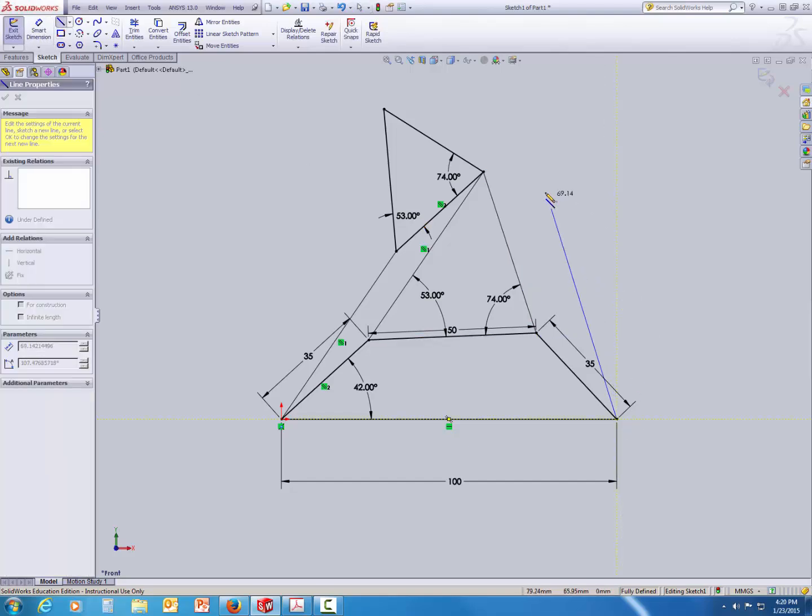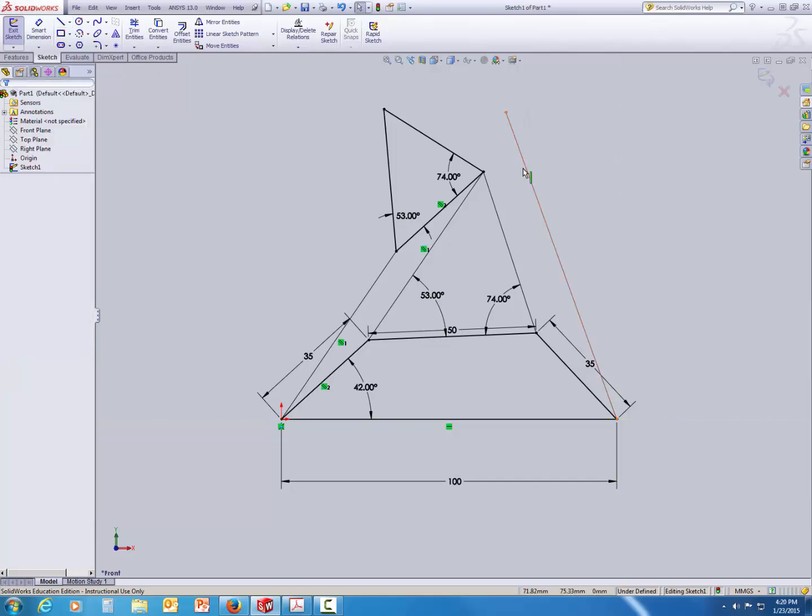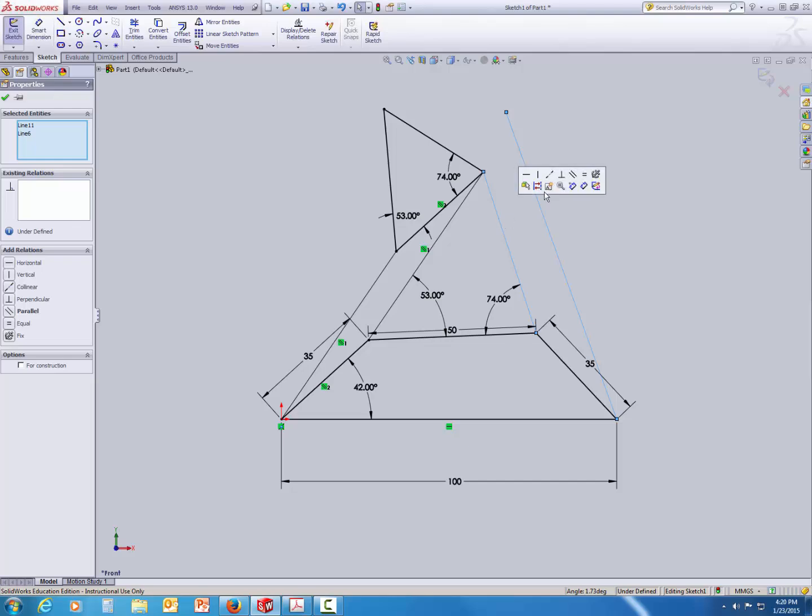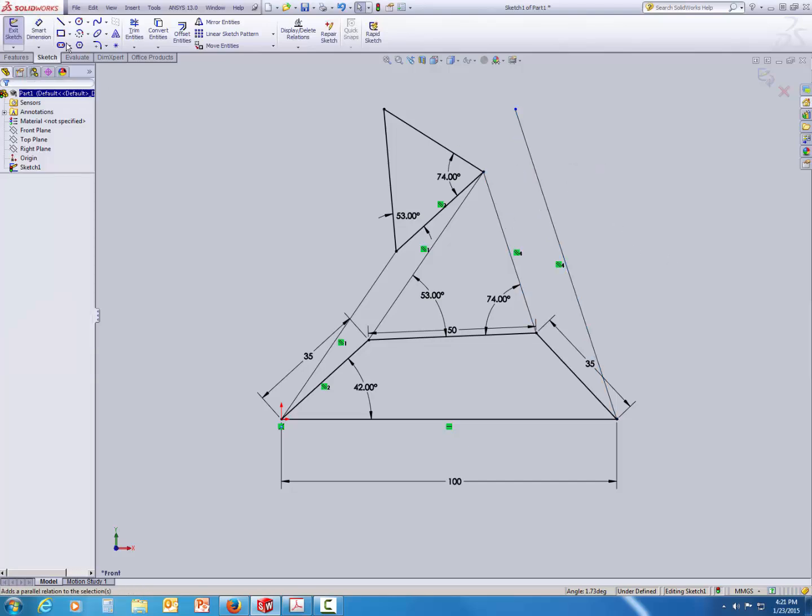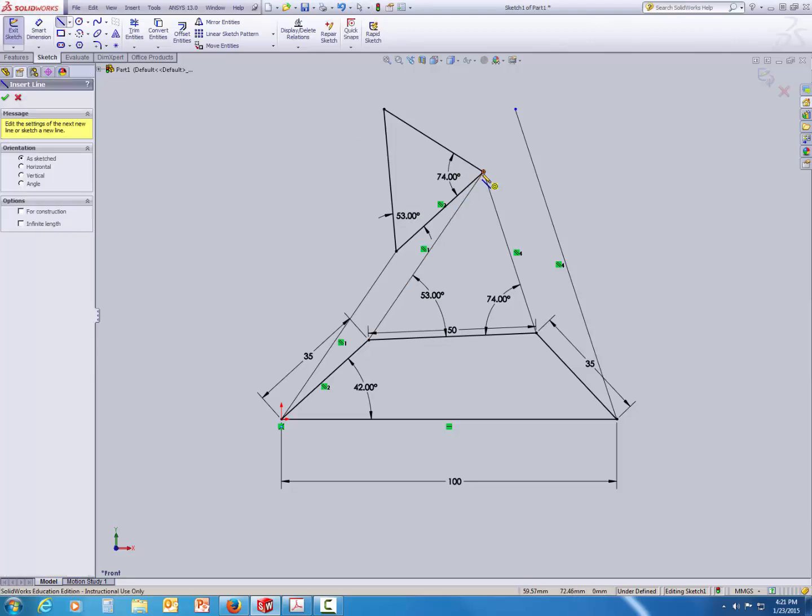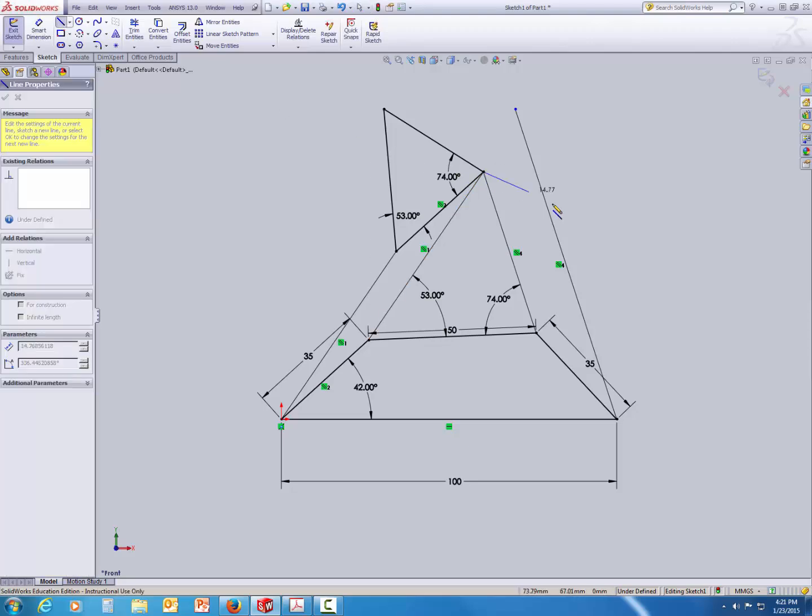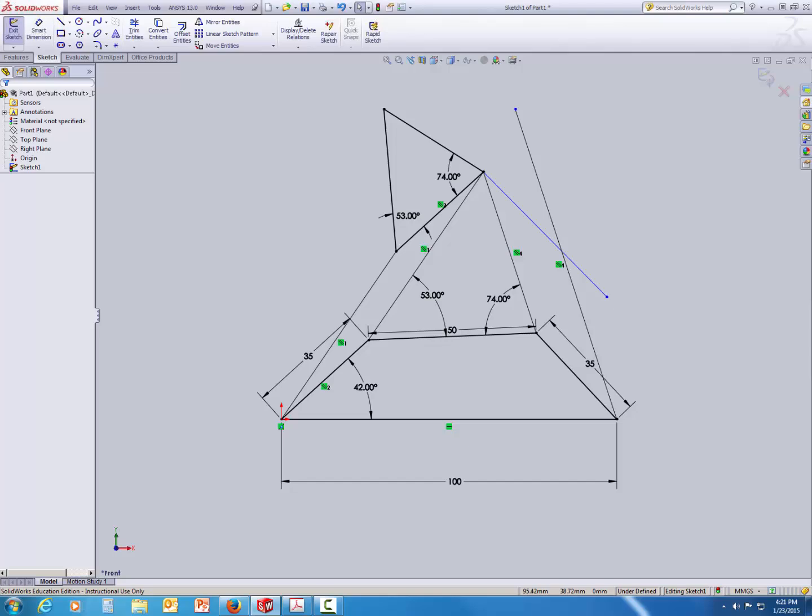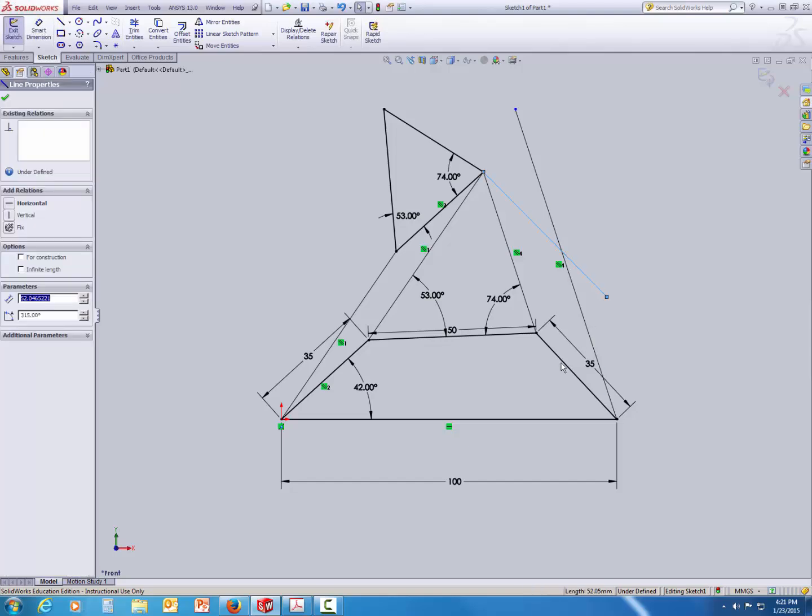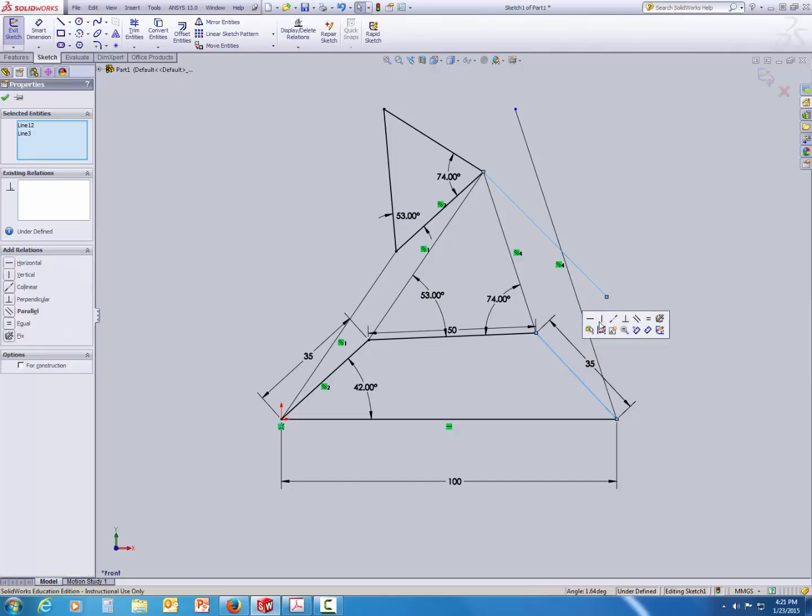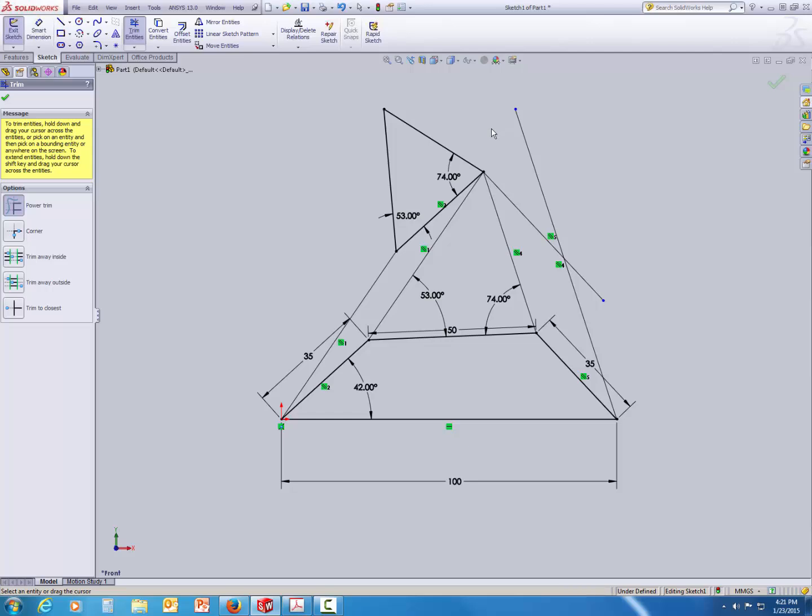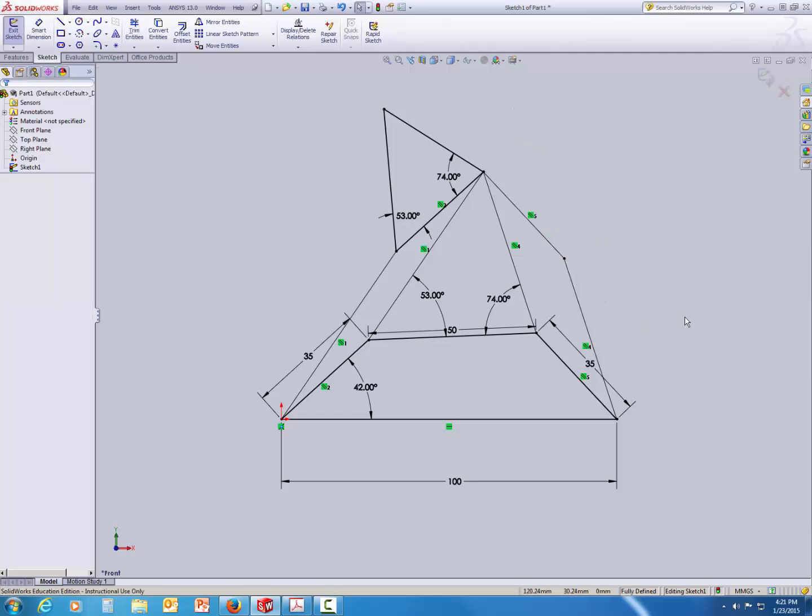First, create a line and using the CTRL key, select both lines and set the parallel condition. Similarly, create another line and using the CTRL key, select both lines and set the parallel condition. And then again use the Trim option to chop off the extra edges.